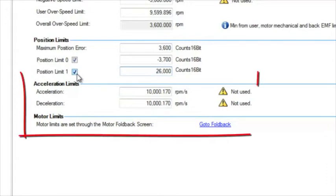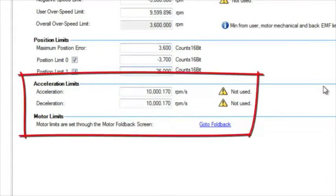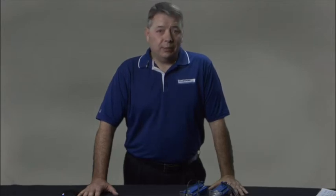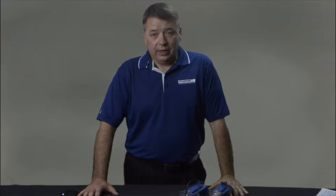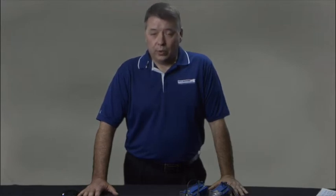Acceleration limits include both the acceleration and deceleration of the drive. Again, the two do not need to be symmetrical as some applications require different limits. You will want to keep in mind that the limit screen is available in all AKD configurations, including the AKD basic. So the AKD basic will have to be programmed accordingly.